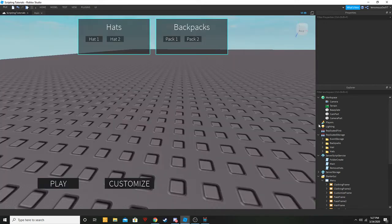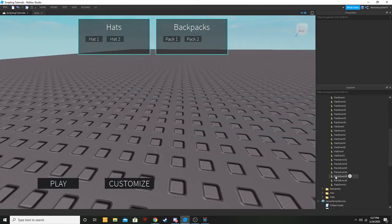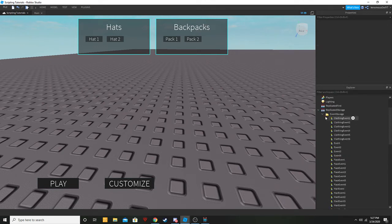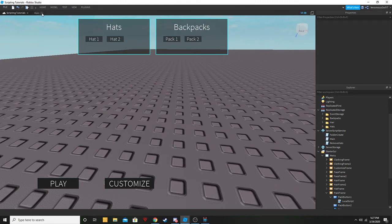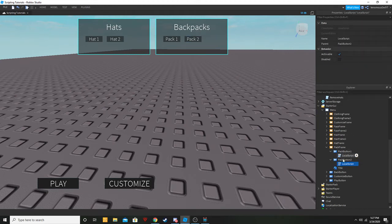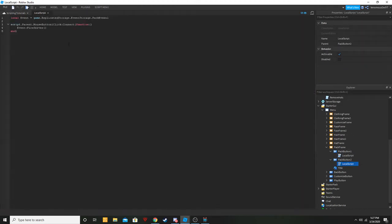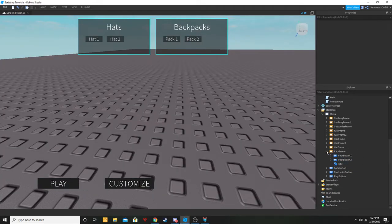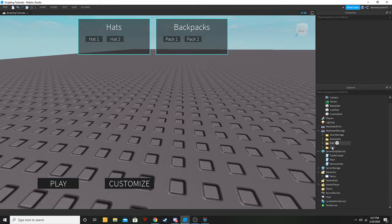Now go back into Event Storage, duplicate it one more time, and call it 'pack event two'. Close Event Storage and go back to our buttons. Copy this local script, paste it into our other button, and inside instead of pack event one call it pack event two. Done — simple.